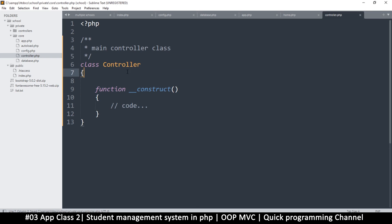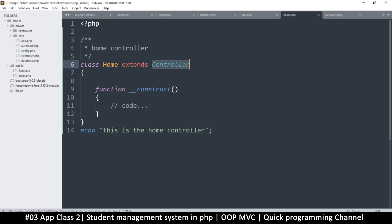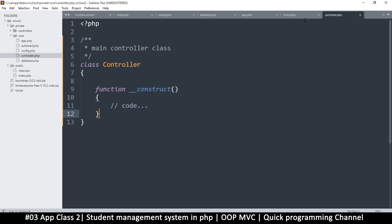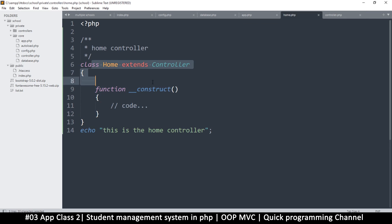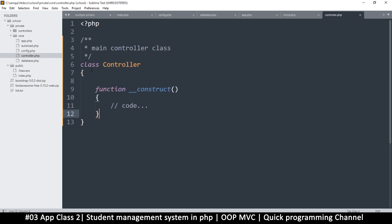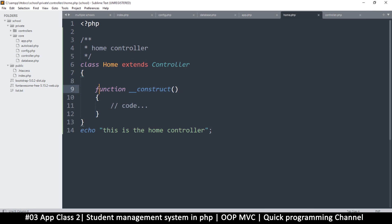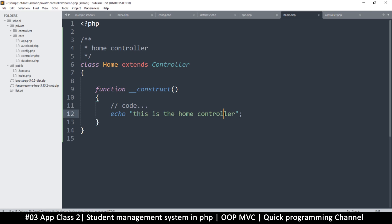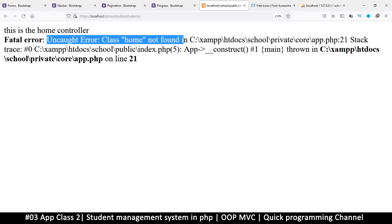Home extends the main Controller class. Whatever functions I add to Controller will automatically be available to Home as well, because it's extending the parent. Instead of every single controller having similar functions duplicated, we put them in this main Controller and they're accessible in all child controllers. So now from inside Home's constructor I can echo 'this is the home controller'. Back in the browser, refresh and everything should be fine.